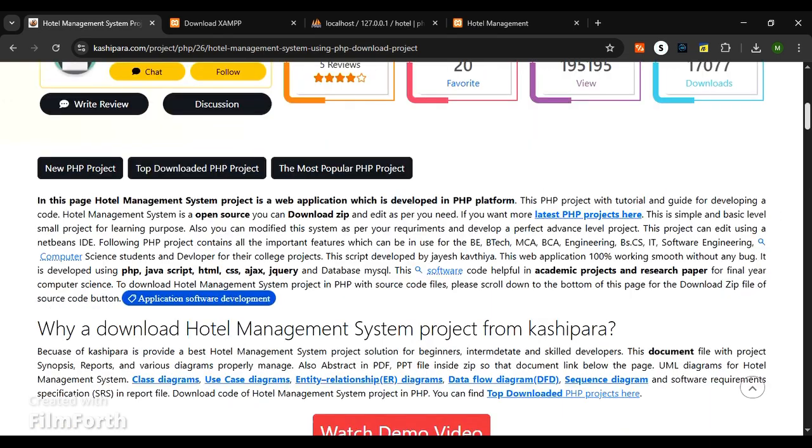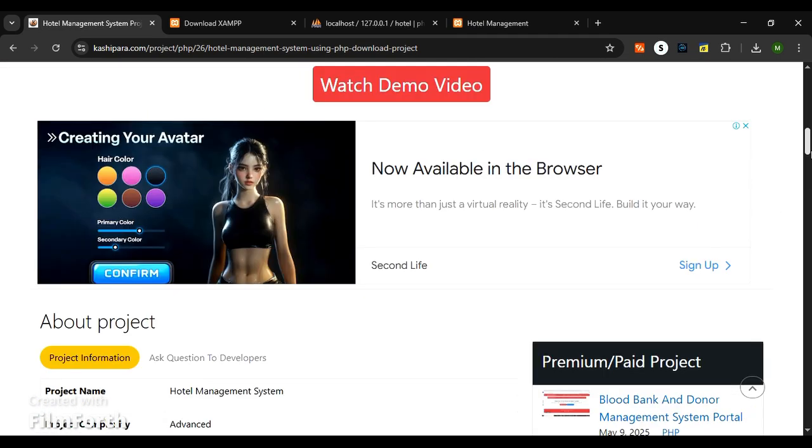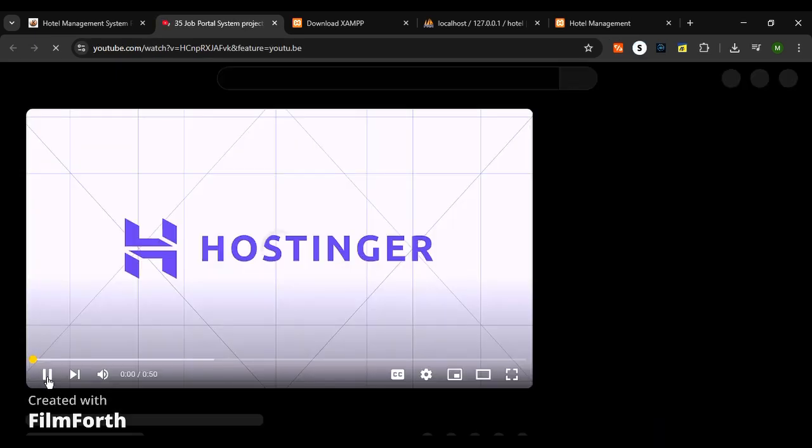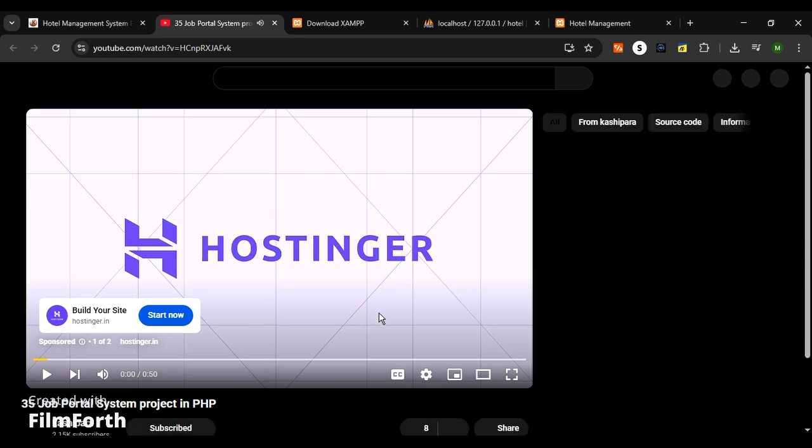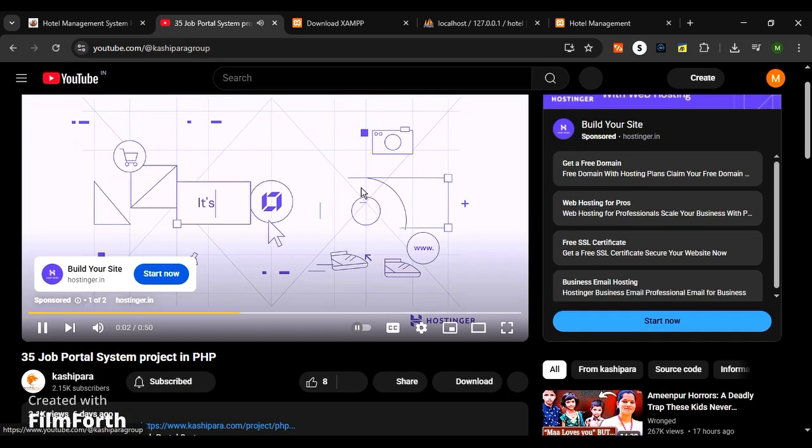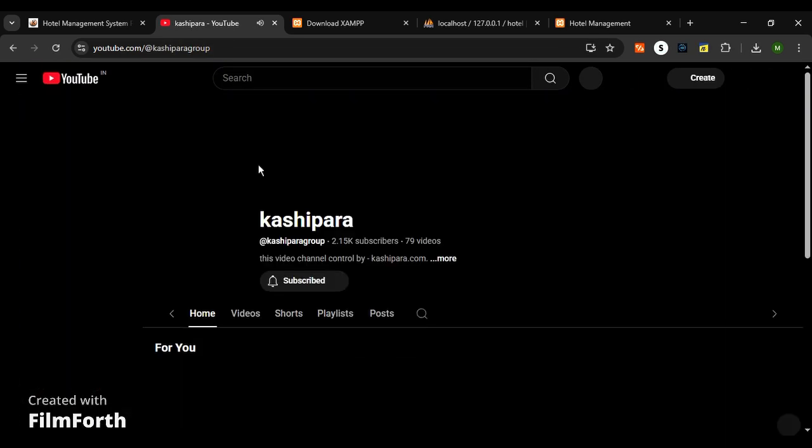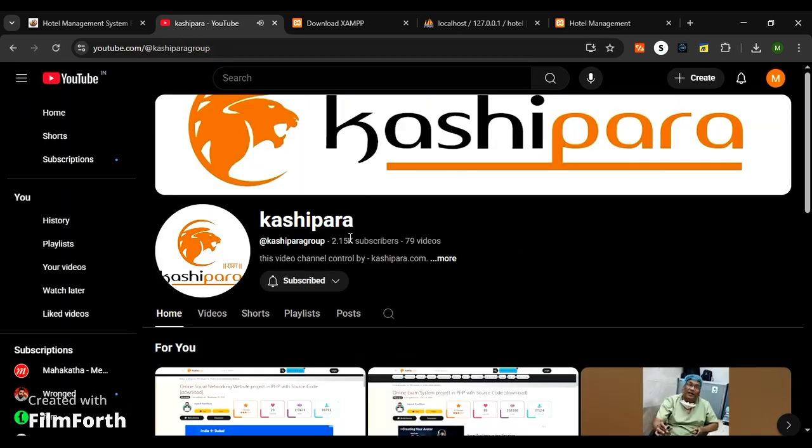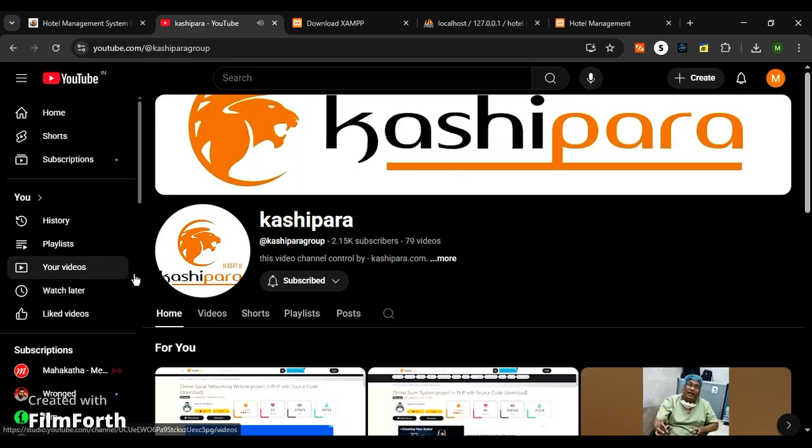This is all about the hotel management website project using PHP. You can view the project working video by clicking watch demo video. You can also join our YouTube channel Cashipara. Please share and subscribe to our channel. Thank you.